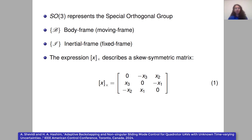SO3 represents the special orthogonal group. V is the body frame or the moving frame. I is the inertial frame or the fixed frame. And the skew-symmetric matrix is described by this equation — it is skew-symmetric, as we can see.